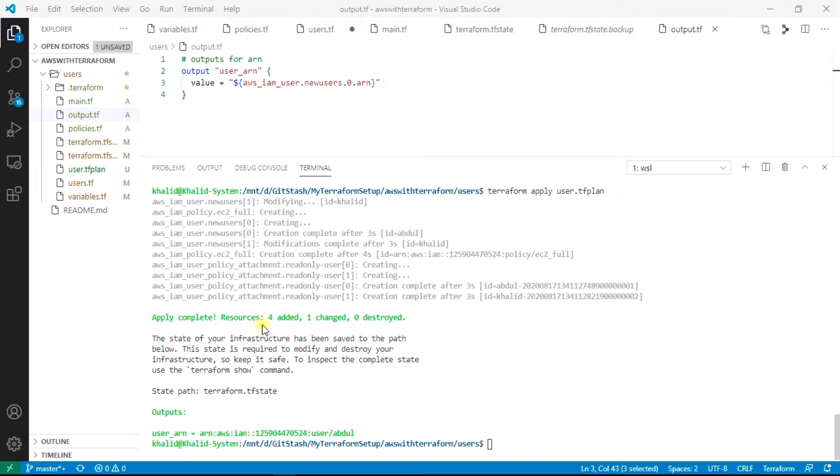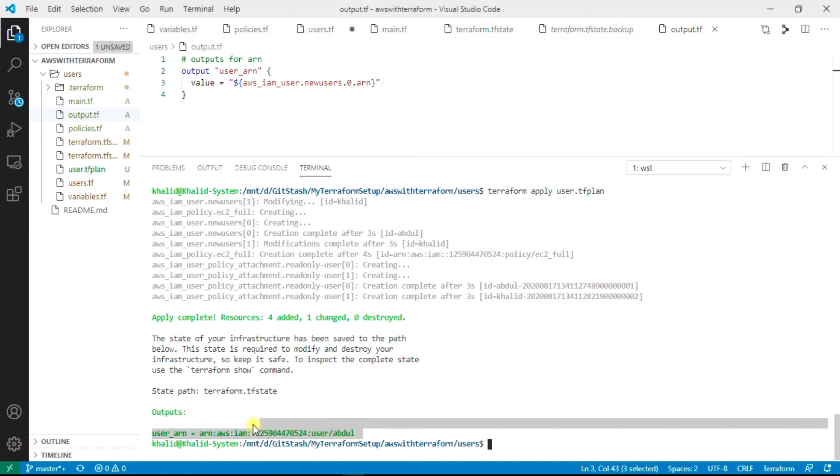As you can see, it has applied changes and has created two users for us. And as I had mentioned, I am using the output for only one.